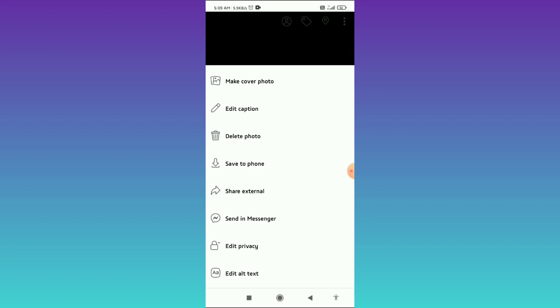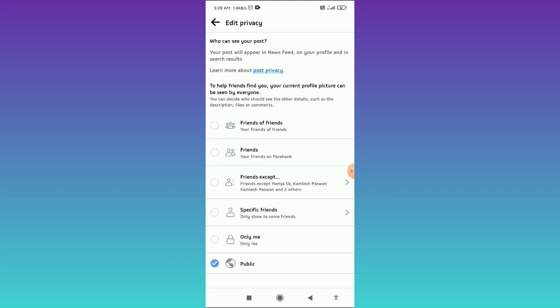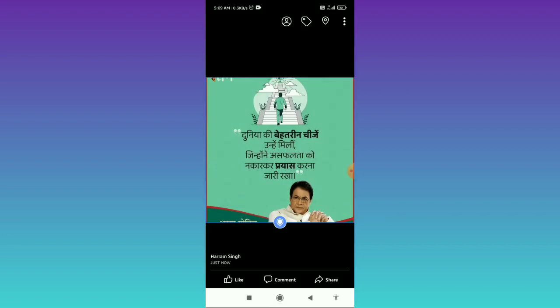Here you can see the 'Edit Privacy' option — the second last option. Tap on 'Edit Privacy,' then tap on the 'See More' button and choose 'Only Me.'